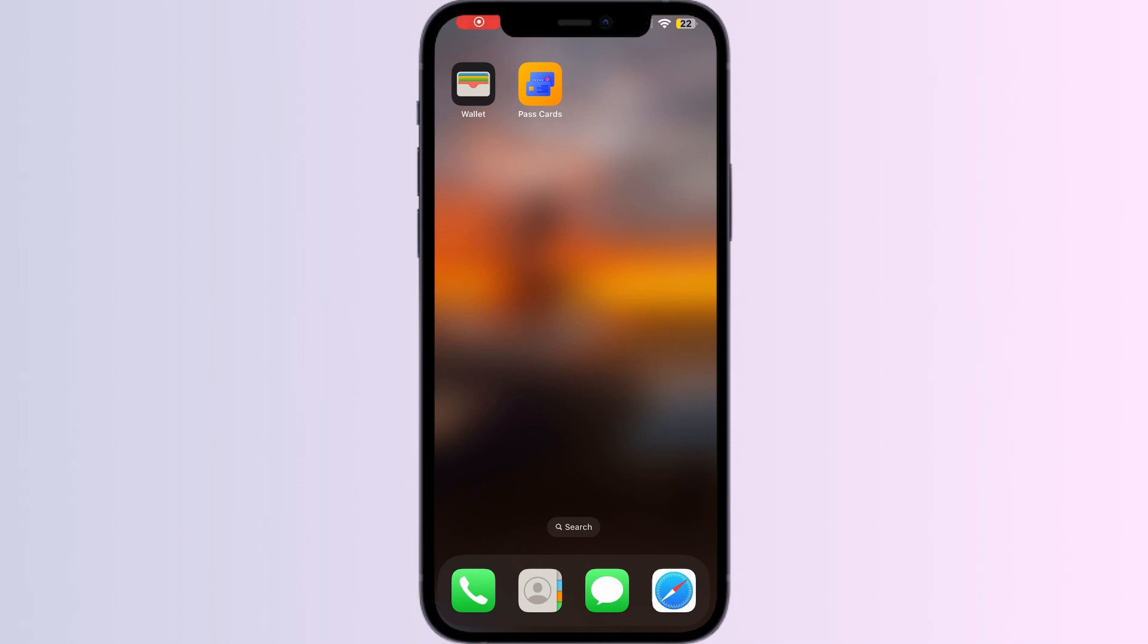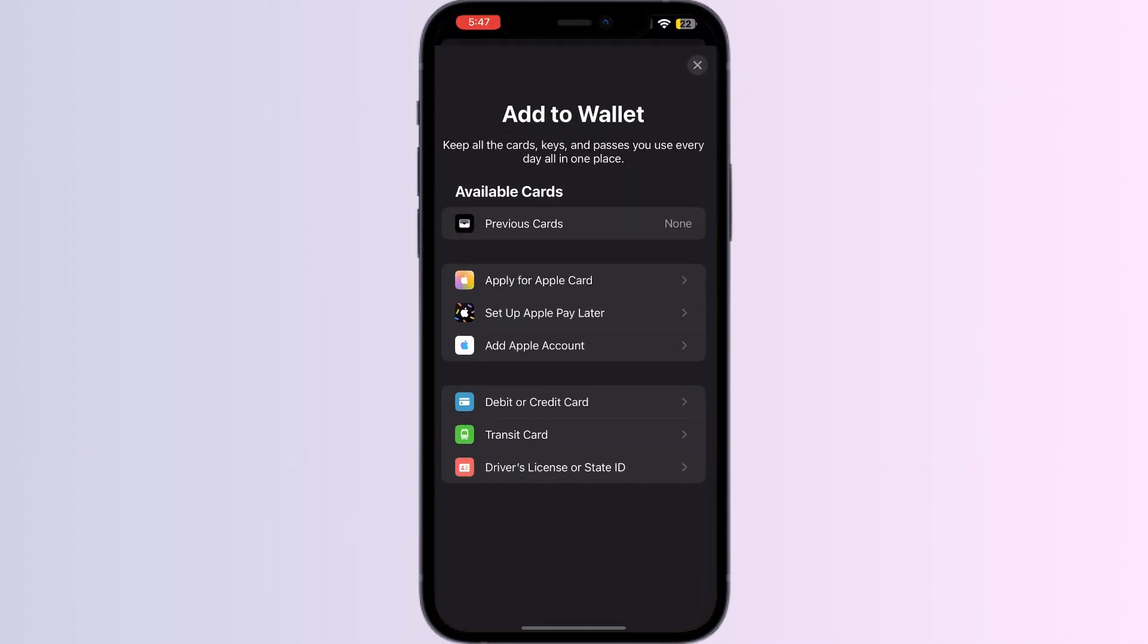Hello guys, welcome to another video where we'll discuss how to add a Global Entry card to Apple Wallet. As you know, you can't add any external card other than debit, credit, transit cards, driver's license, or state ID directly from Apple Wallet itself. But don't worry, we'll help you find a solution.